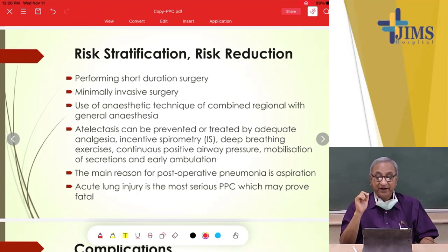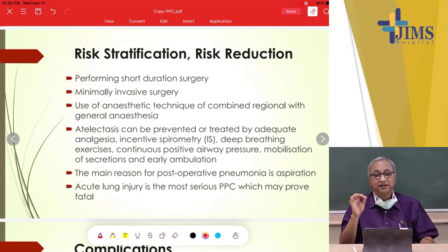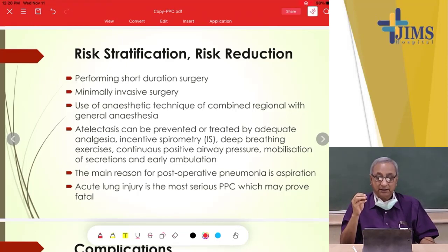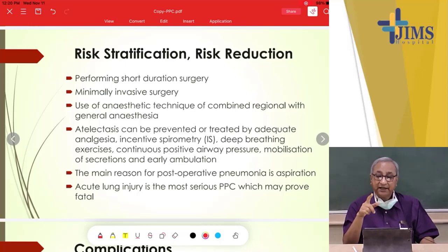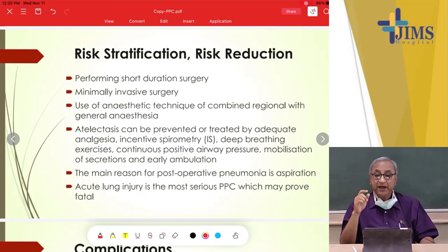Atelectasis can be prevented or treated by adequate analgesia. In abdominal operations, there is a chance the patient won't take deep breaths because of pain, causing alveoli to collapse and leading to atelectasis. If we give analgesia, the patient's pain is reduced and they can be asked to take deep breaths to prevent atelectasis.